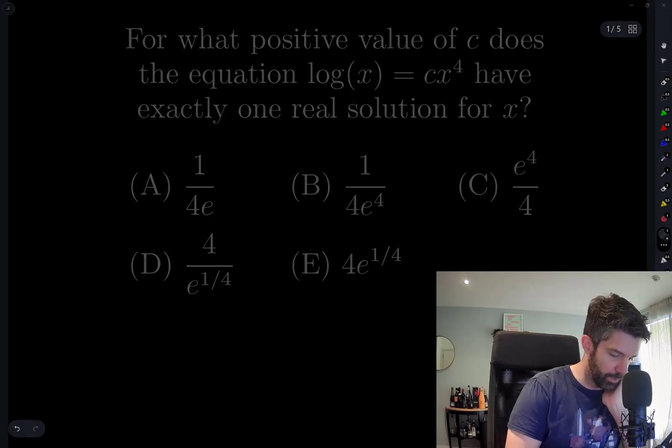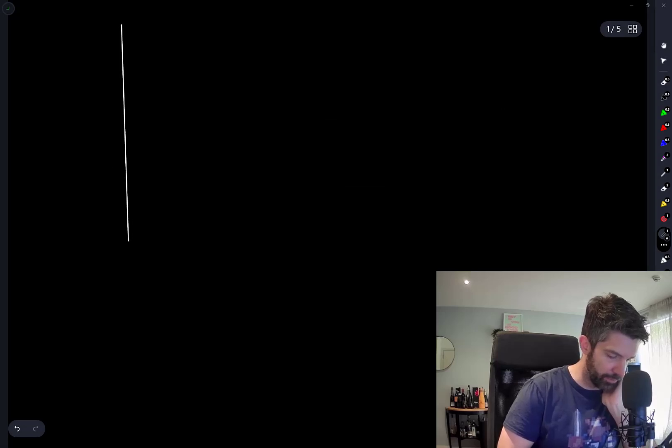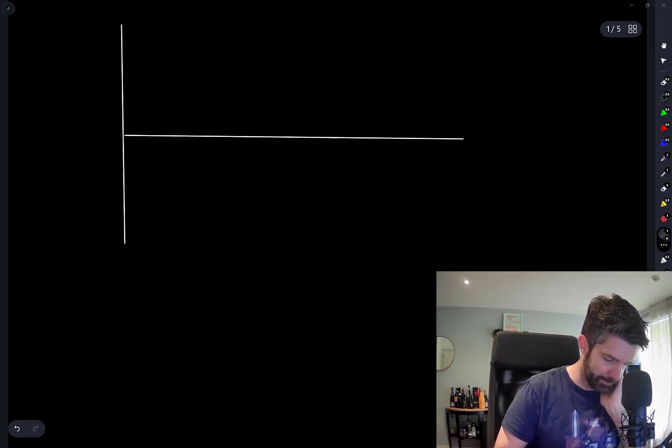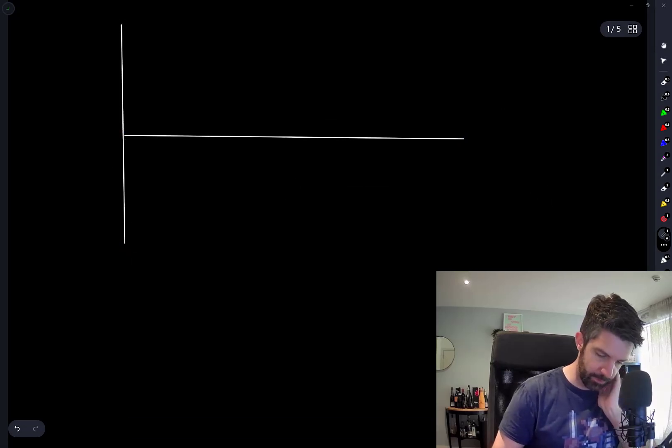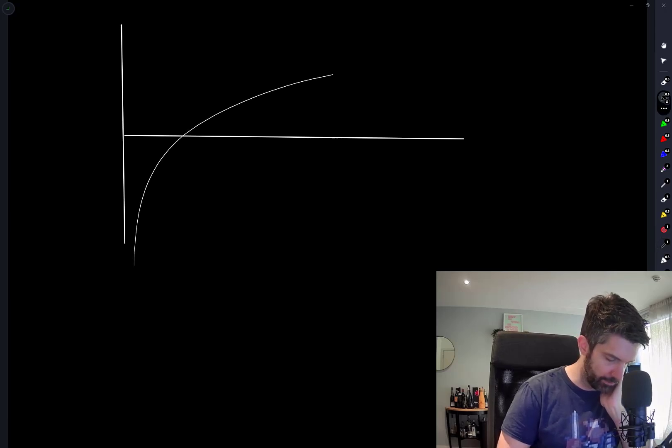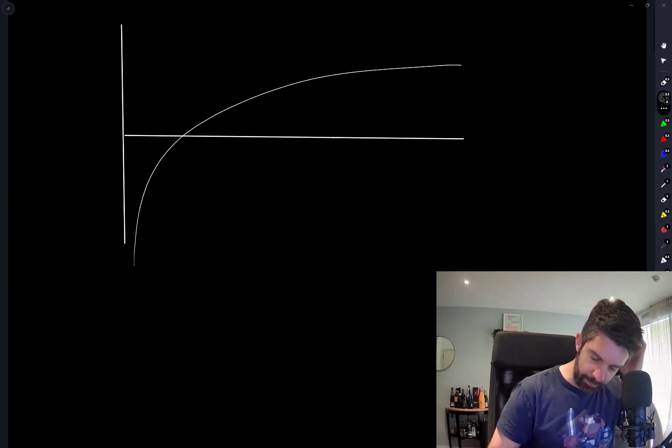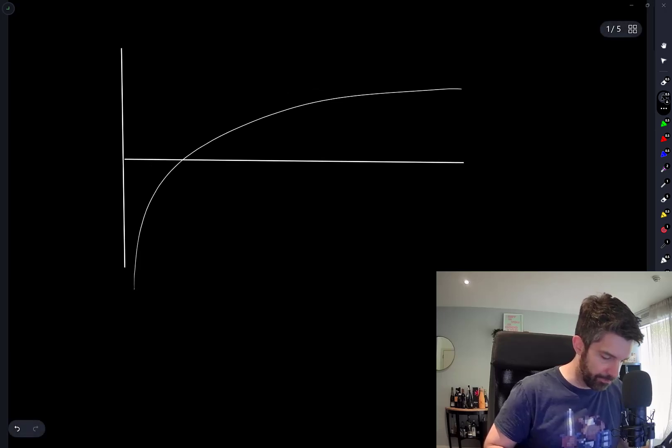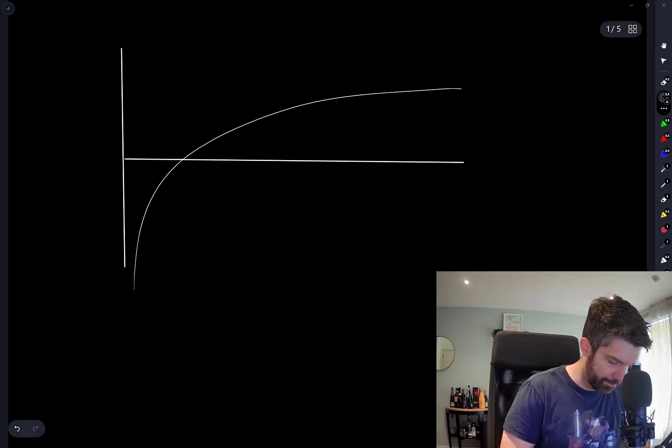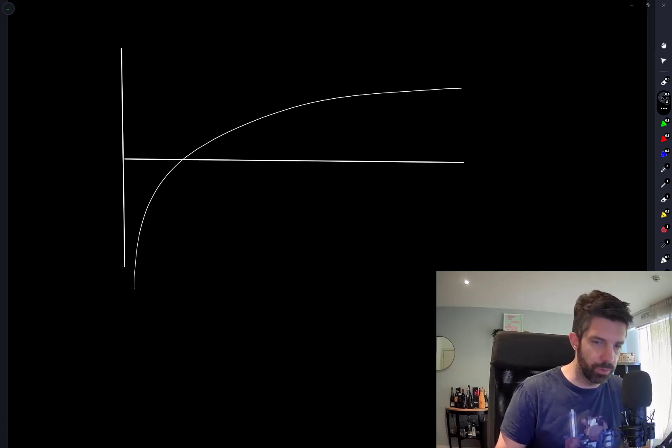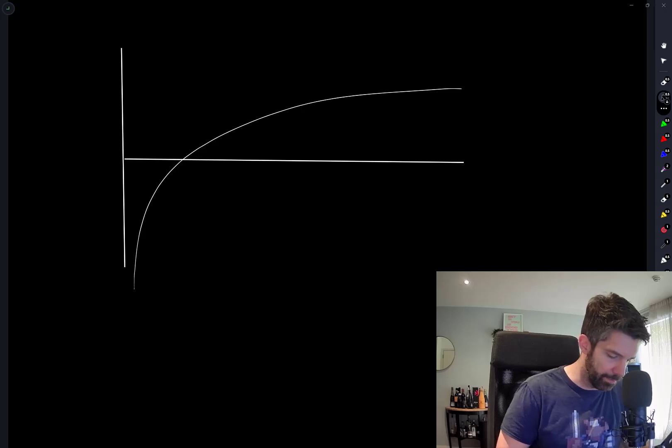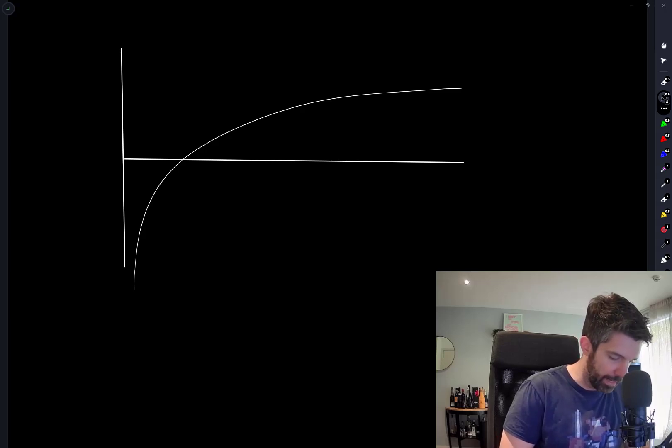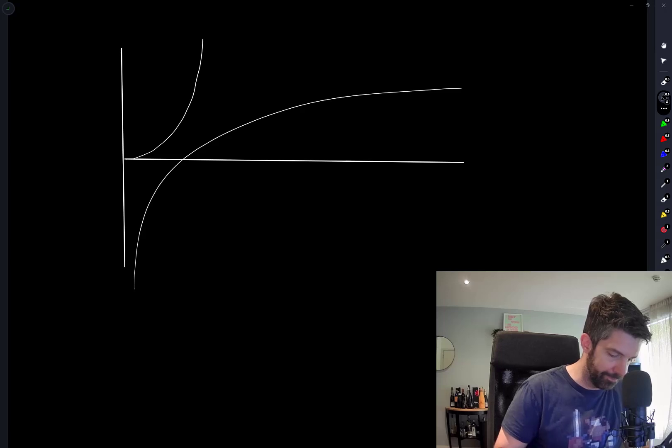Let's just quickly sketch out what these two graphs could look like. So log(x) of course looks something like this. And x⁴—we're only worried about positive values of x here because of the logarithm—x⁴ looks something like that.